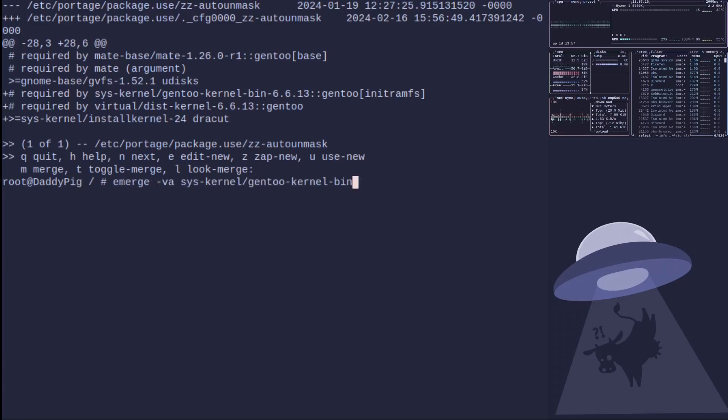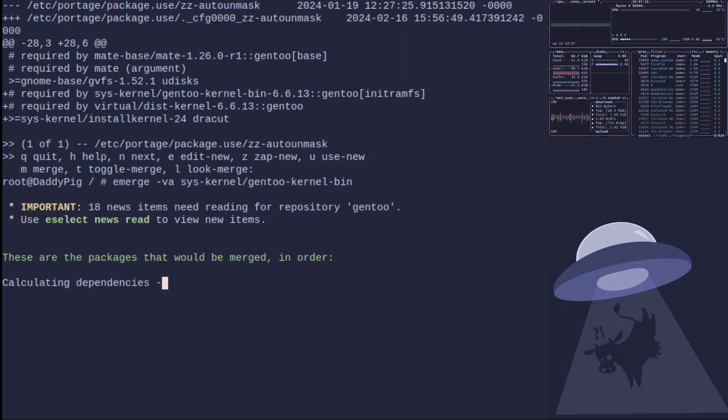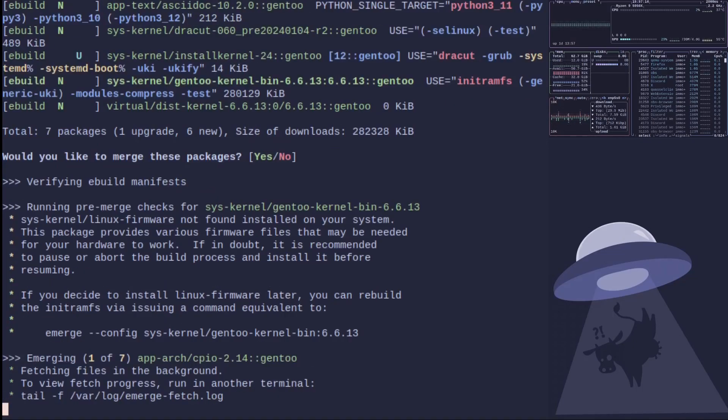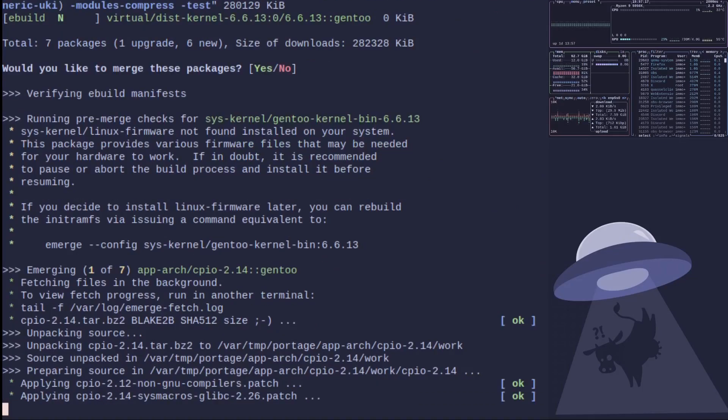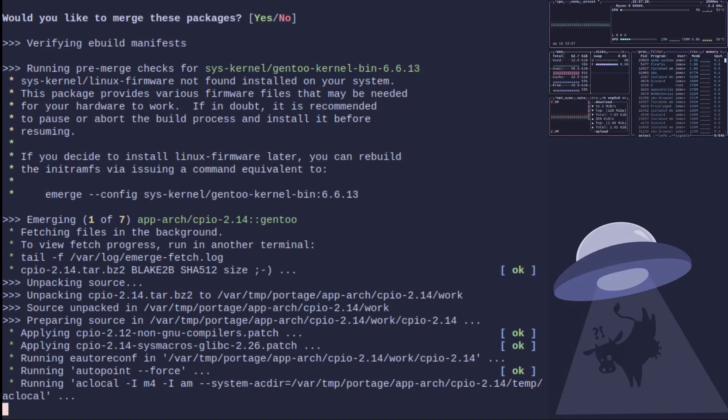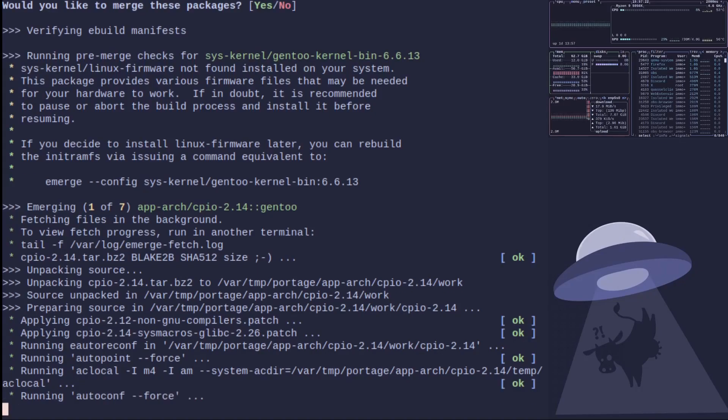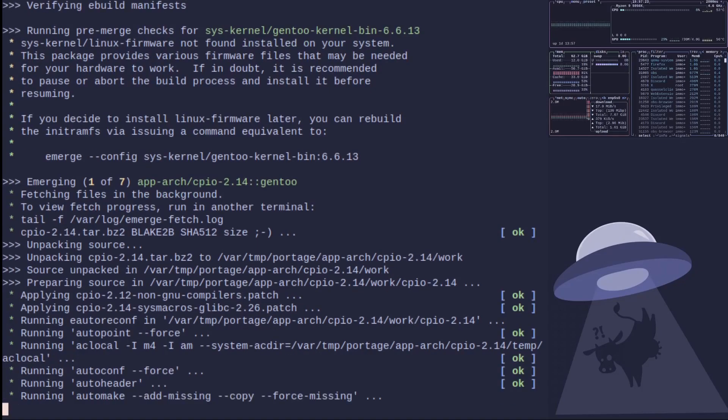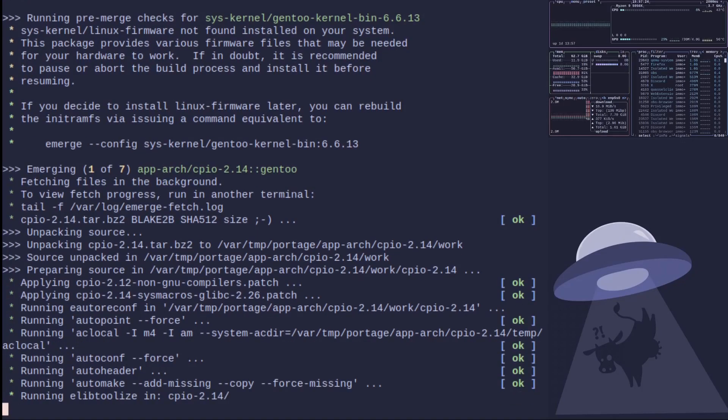But now if we rerun this we're going to see that it's going to install and our kernel's going to be built ready to go. You then just do your bootloader options to run and everything's done, no drama, got a working kernel.